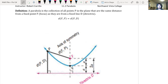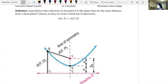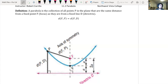So first off, definition: a parabola is the collection of all points P in the plane that are the same distance from a fixed point F, the focus, as they are from a fixed line D, the directrix. So the distance from the focus to that point P is the same distance as from that point P to the directrix.